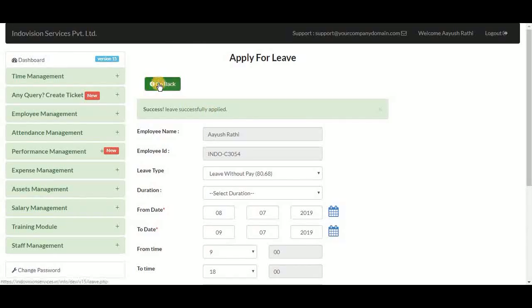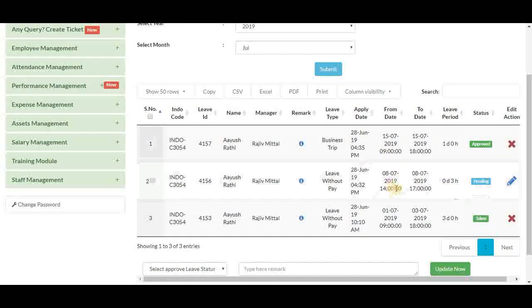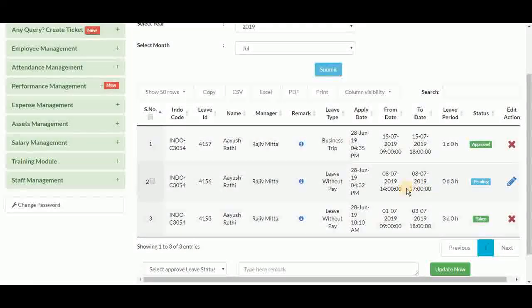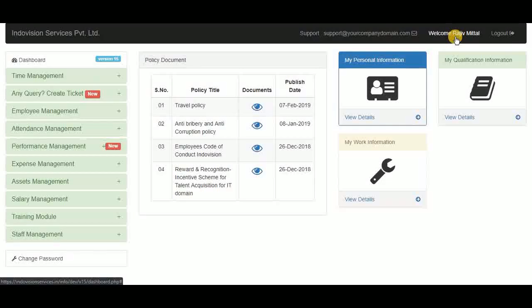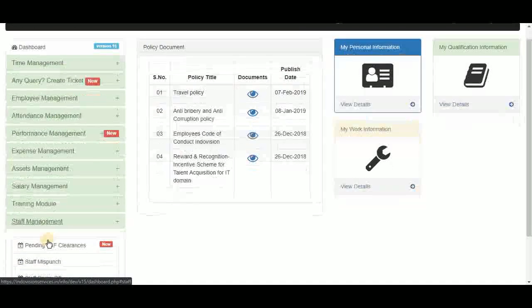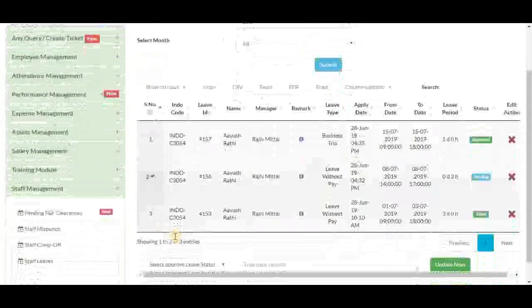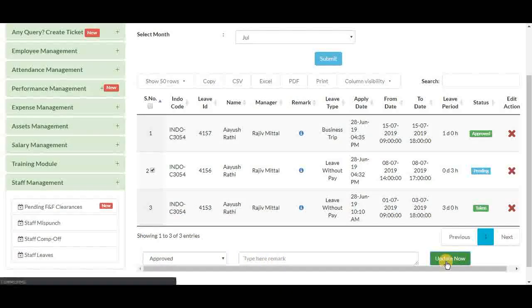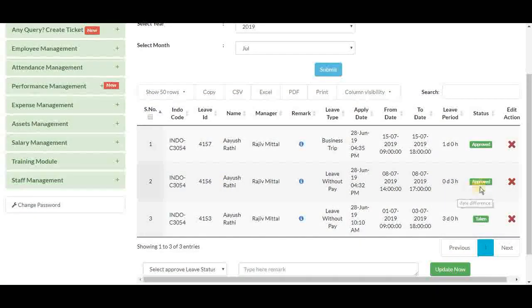Leave applied successfully. The table now reflects changes — the leave period is 3 hours and the to date has been updated, along with the comment as a remark. These changes also reflect in the employee's manager ID. Going to the manager's ID, leave requests are received under staff management in staff leaves. Here is the pending 3-hour leave request. To approve, select the checkbox, select approved, type a remark if needed, and click update. The leave status is successfully updated, and back in the employee's ID the status now shows as approved.